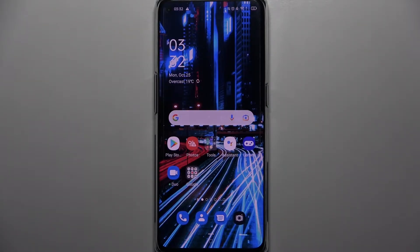Hi! In front of me is Oppo Reno6 Pro 5G and today I would like to show you how you can change font style on this device.